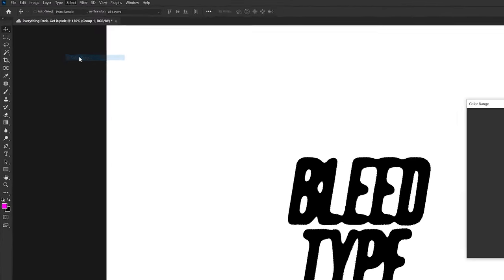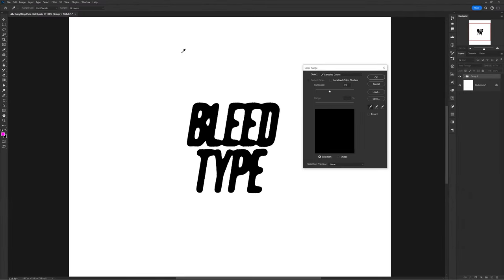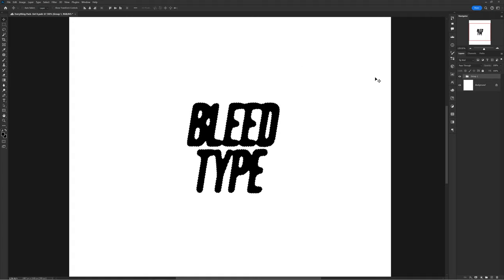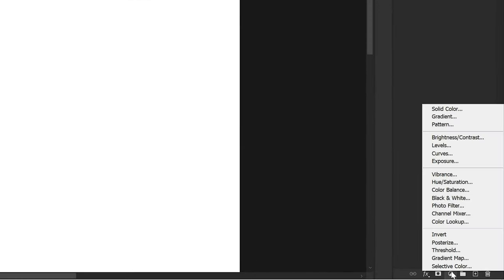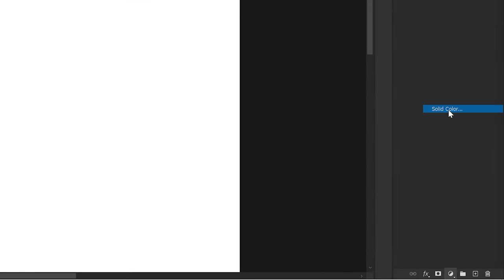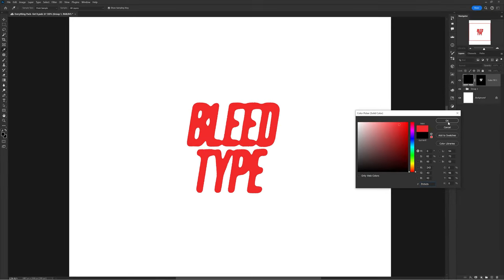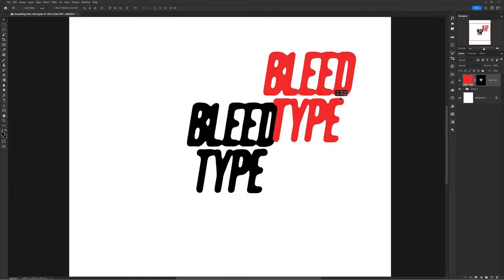To extract this effect, group everything together, then go to Select > Color Range and click on your canvas to select whatever color your text is — black in my case. This creates a marquee selection of the overall text effect. Then go to adjustments and choose a Solid Color, so you can confidently change the blend mode and move it around much more easily.